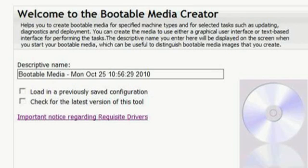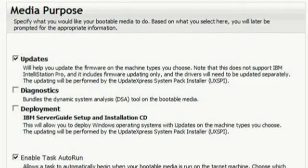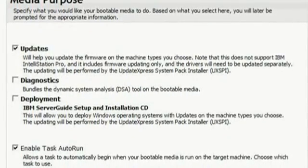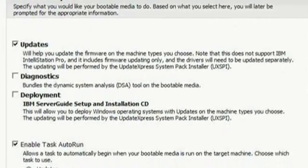Start the application as you would any other. After accepting the license agreement, you will come to the welcome screen where you can provide a name for the media you are about to create. Since you just downloaded the tool, there is no previously saved configuration, so you can click Next to continue. The key is being named 'X5 Demonstration' and clicking Next.